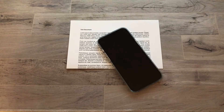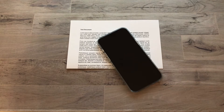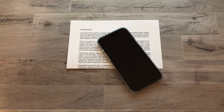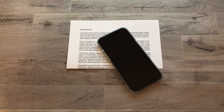Hey everyone, Jamie here. In this video we're going to be talking about how we can use an iOS device like an iPhone or an iPad to scan a physical text document so that you can share it with others — maybe via email, or upload it to a service like Google Drive, Dropbox, or even Google Classroom if you're trying to upload homework assignments.